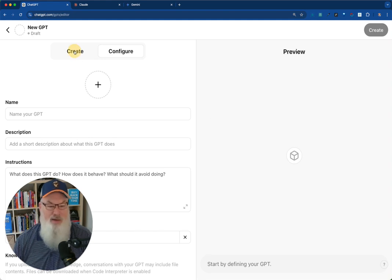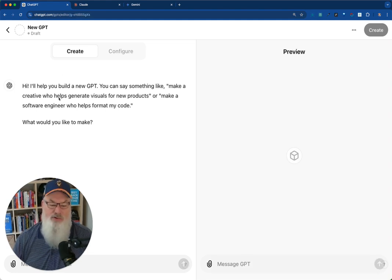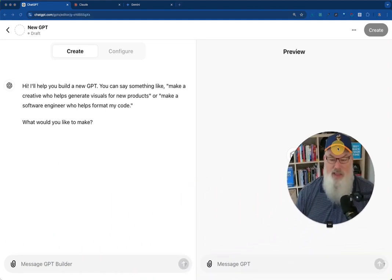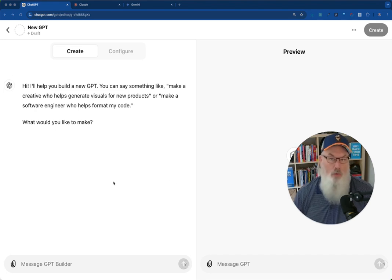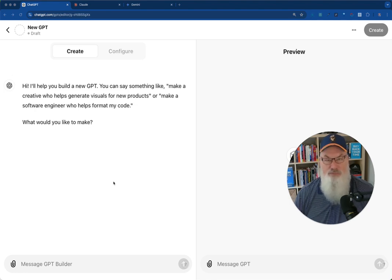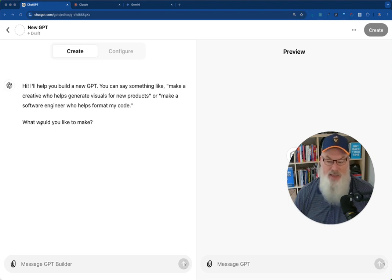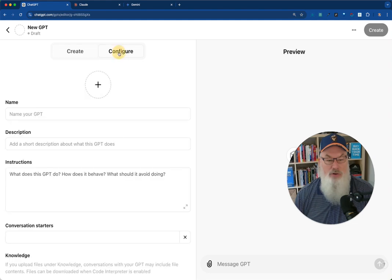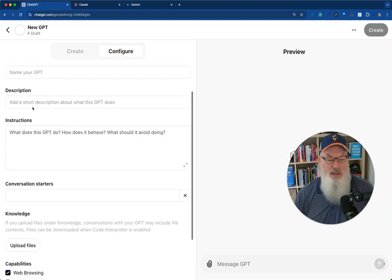You'll have two tabs. You'll have a create tab. This is great. I'll move my head out of the way here. If you want to just have ChatGPT walk you through the process so that you don't have to necessarily think about it, this is great. You can literally just answer the questions. Starts with what would you like to make and ChatGPT will walk you through.